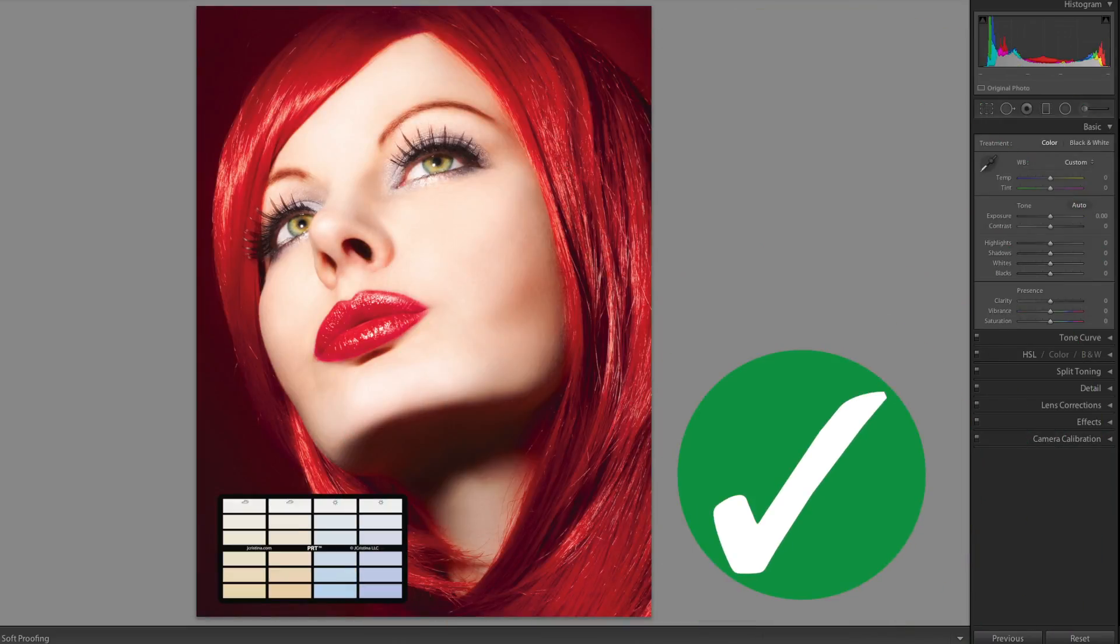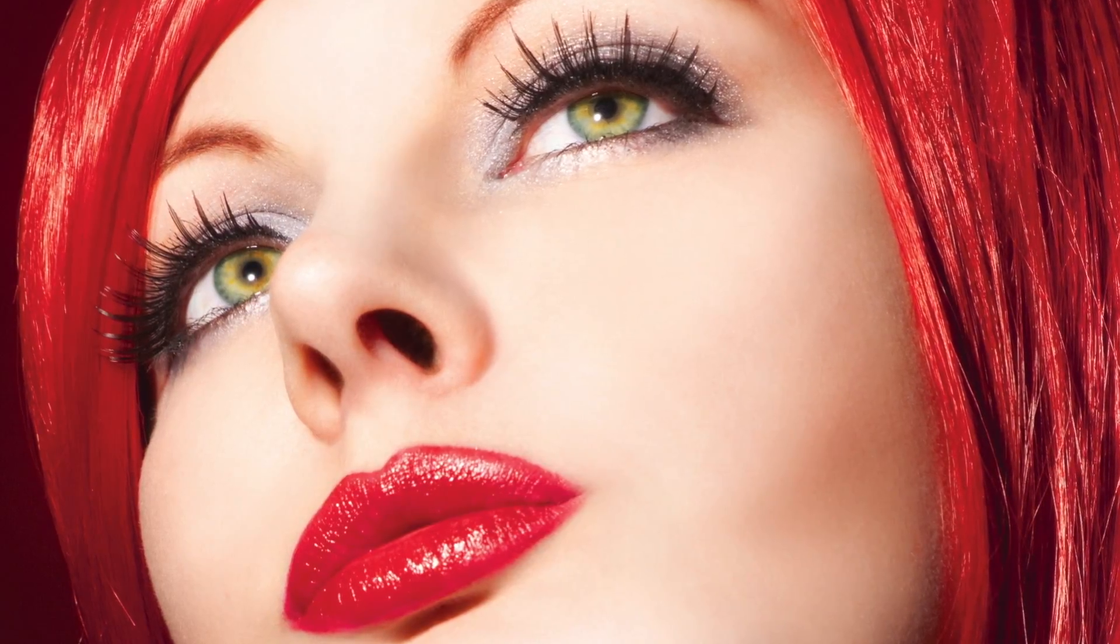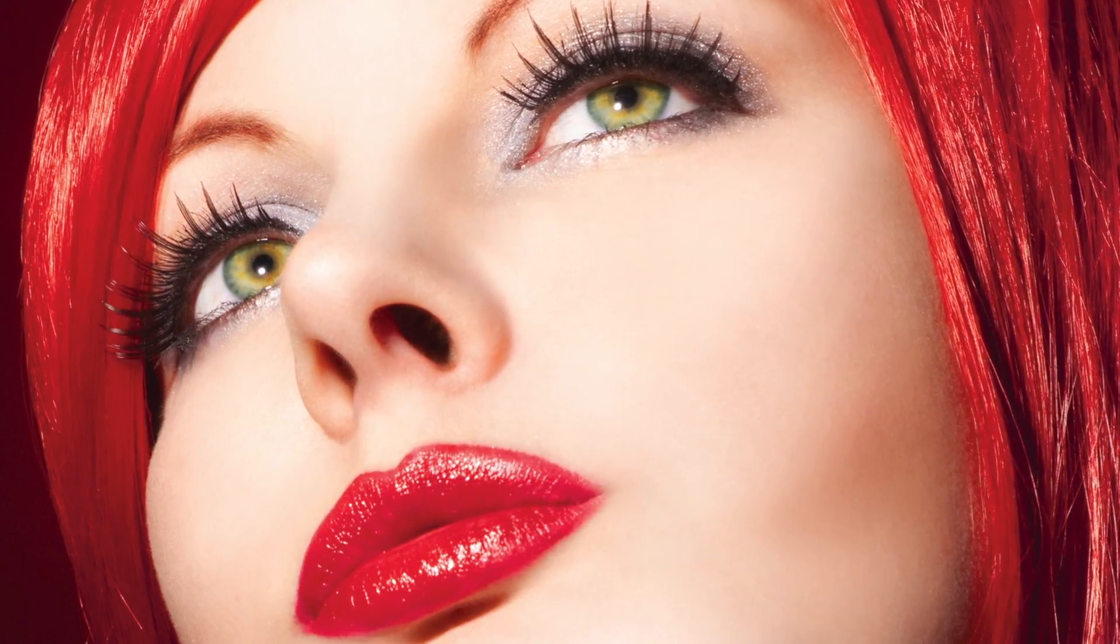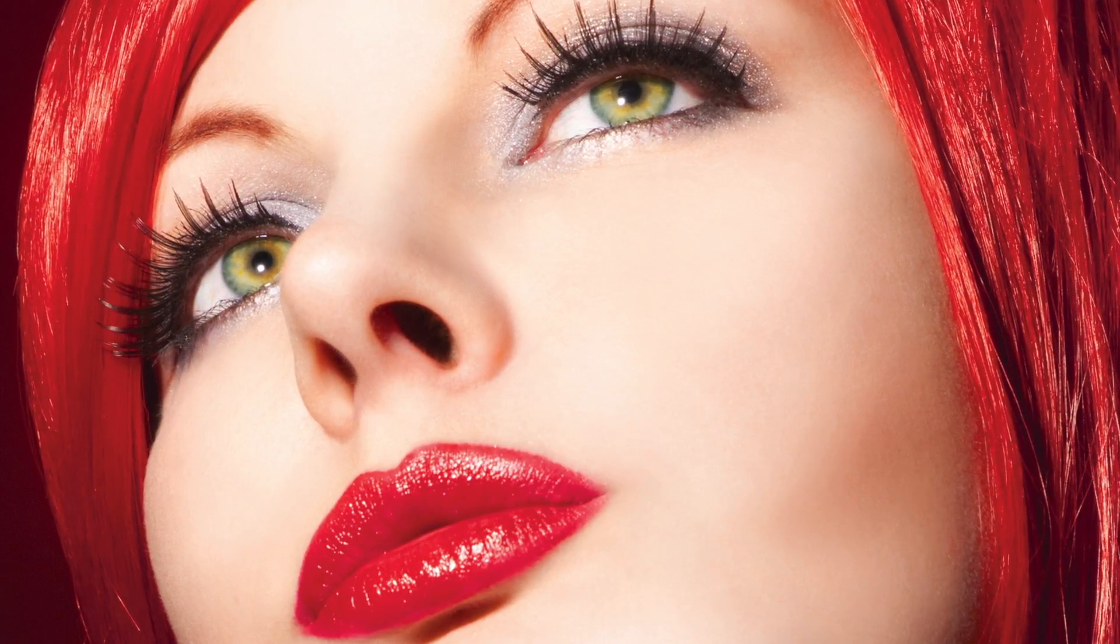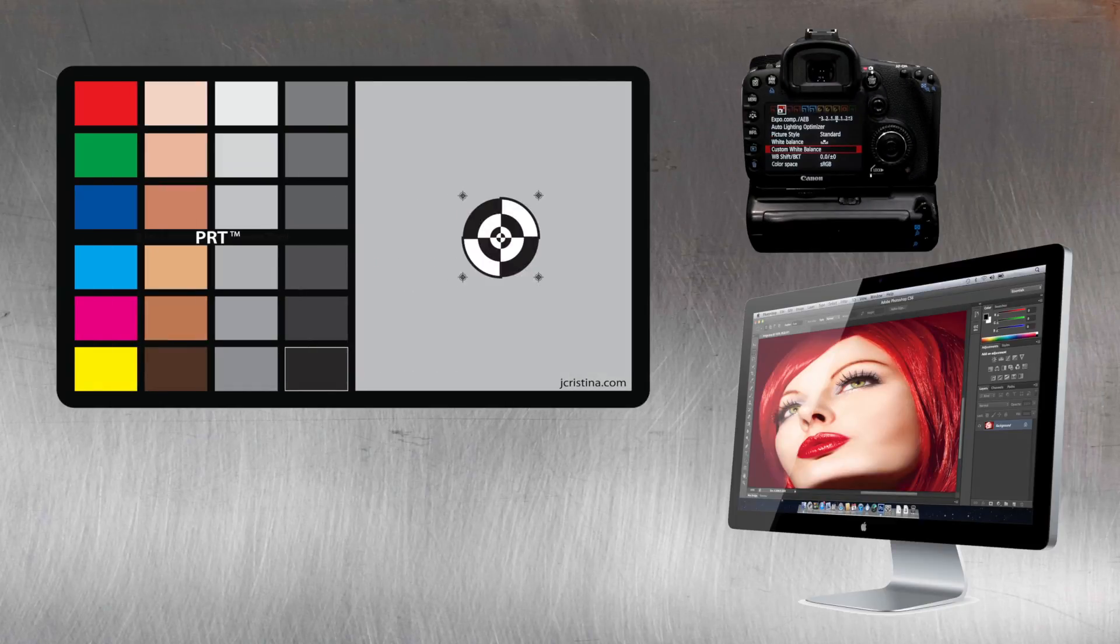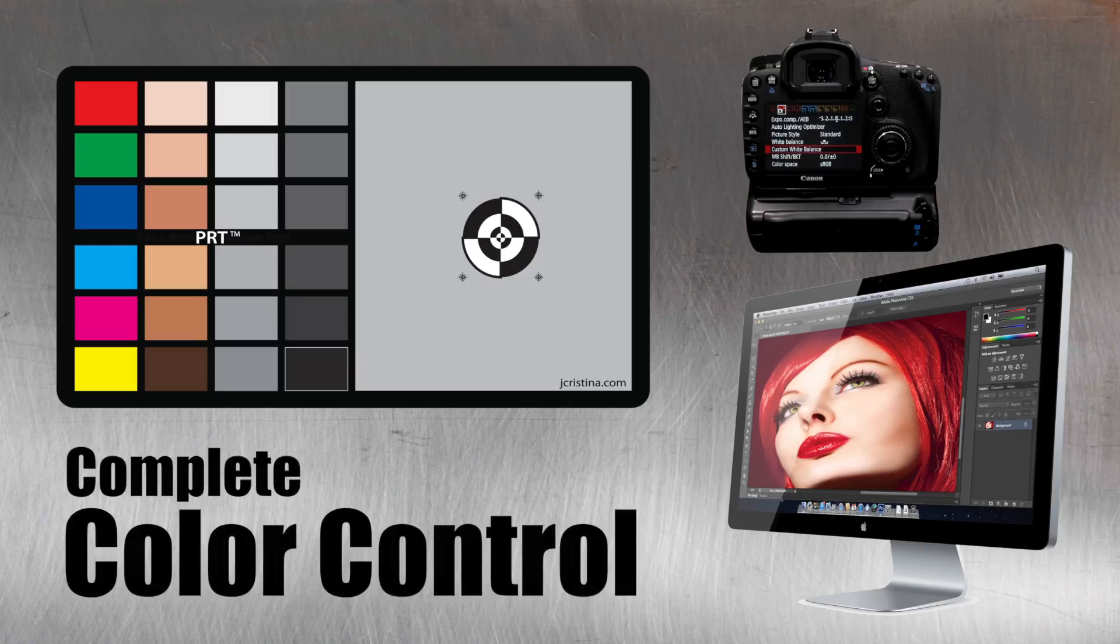The system produces optimal and repeatable results for beautiful photos every time. From in-camera to post-production, the three-in-one photo reference tool helps push your creativity to the next level, providing complete color control over all your imaging creations.